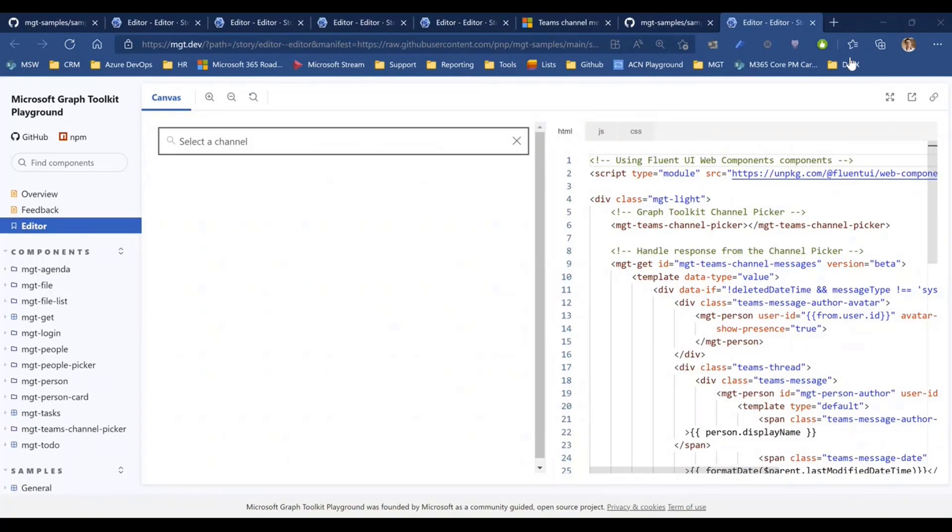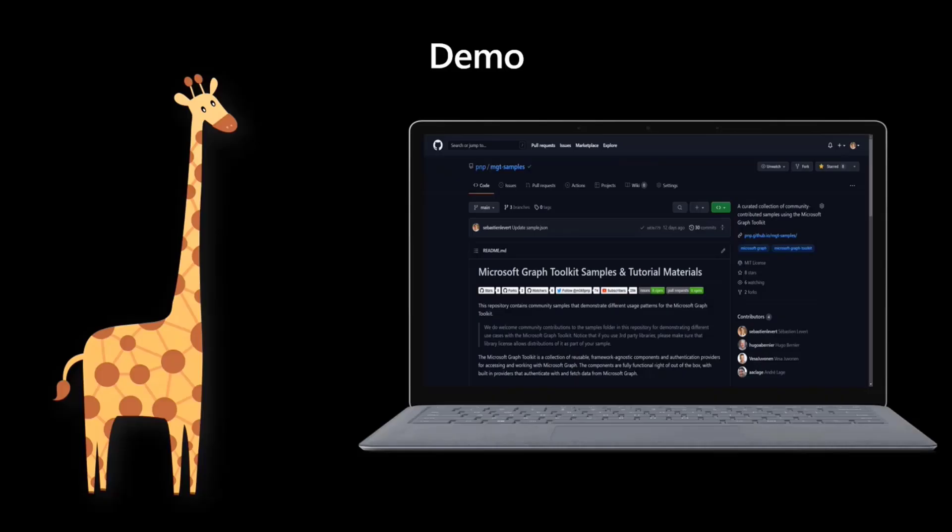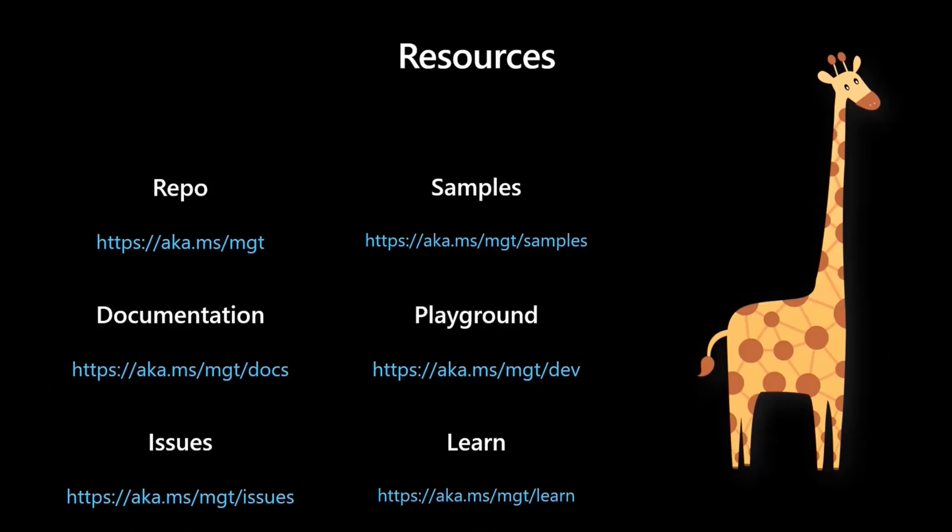Let me go on, stop sharing and reload my deck. So a couple of resources, the repo for MGT in general, aka.ms slash MGT, our documentation, aka.ms slash MGT slash docs, our issues, the samples that we just talked about, aka.ms slash MGT slash samples, who want to play in our playground, or you want to learn more about MGT, feel free to visit all of these links.